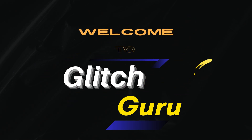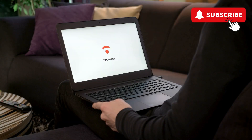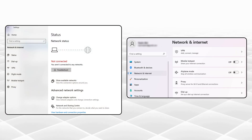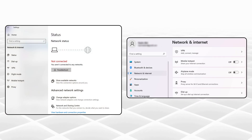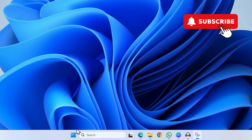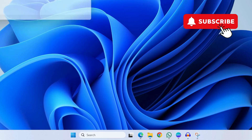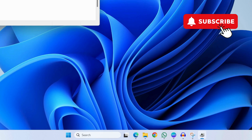Hi guys, welcome to Glitch Guru. In this video we'll show you what to do if the Wi-Fi has disappeared from your Lenovo laptop all of a sudden and you can't seem to find it in the Settings app. To fix this, first right-click on the Start icon and select Device Manager from the list.